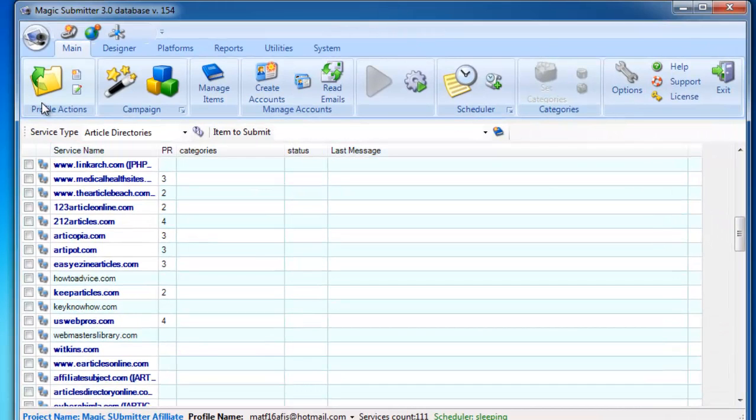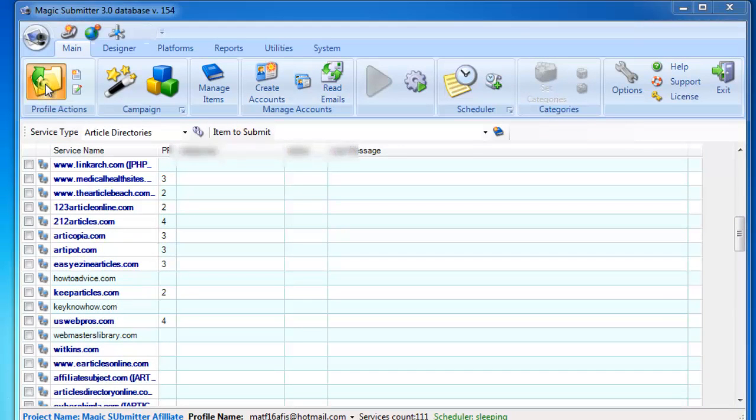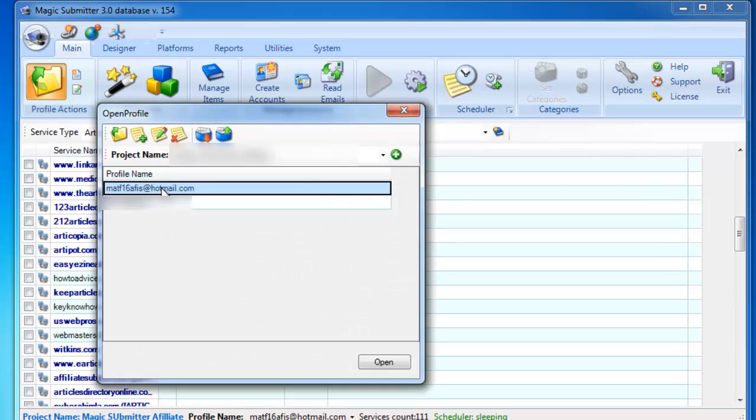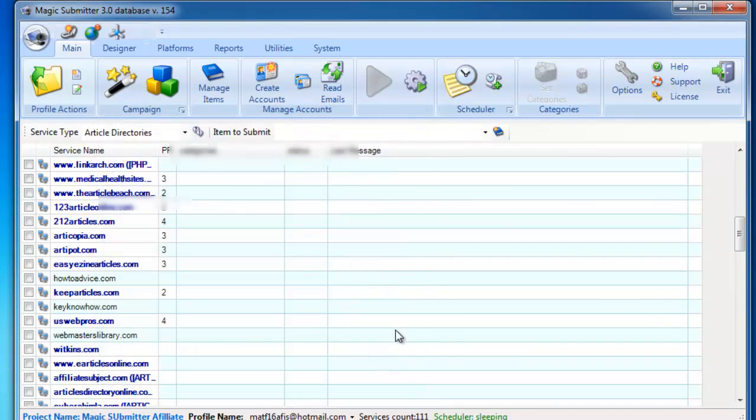First select the profile that you want to create accounts. Click this button and choose the profile in the drop-down list, then click Open.